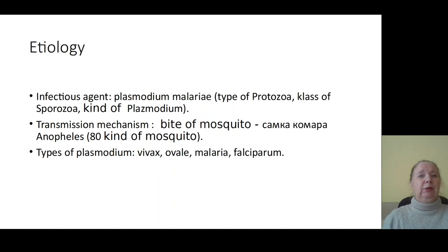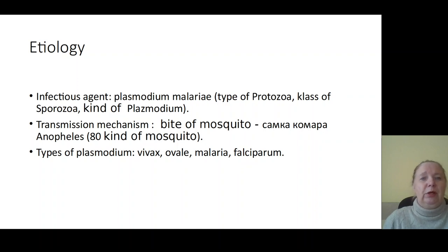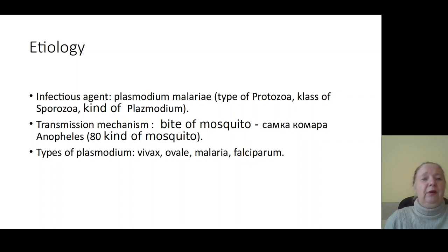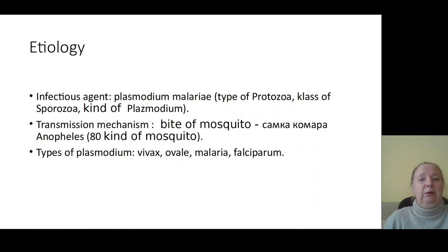Let's speak about the infection agent. The etiology of malaria — the infection agent is Plasmodium malaria. It is a type of protozoa, class of Sporozoa, kind of Plasmodium, with a transmissive mechanism of transmission via bite of Anopheles mosquitoes, of which there are 80 kinds. The types of Plasmodium malaria are: vivax, ovale, malaria, and falciparum.